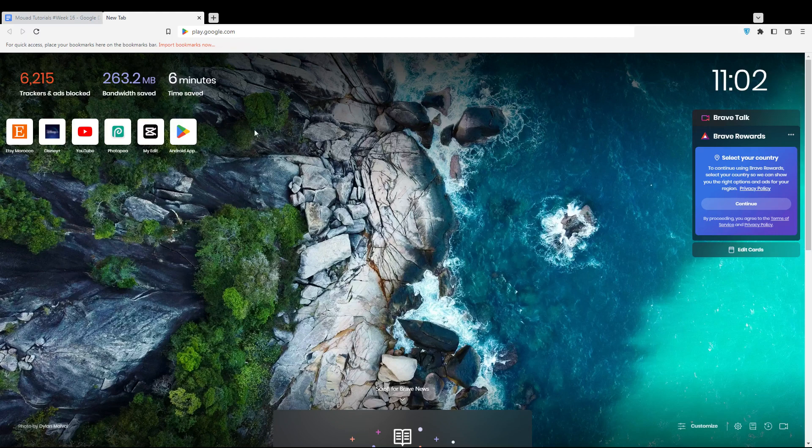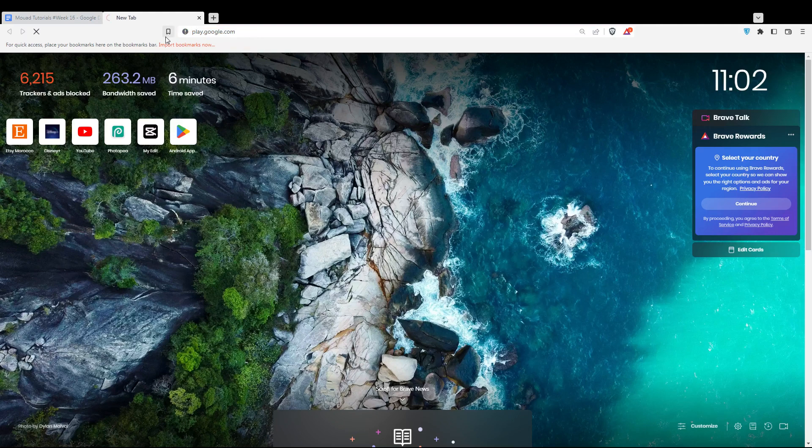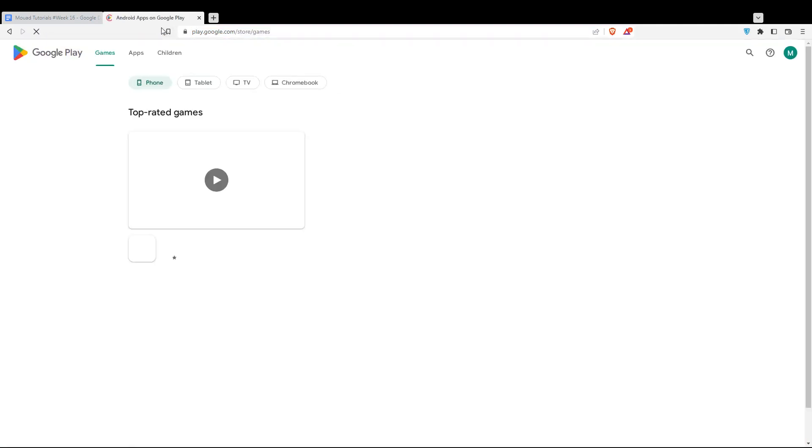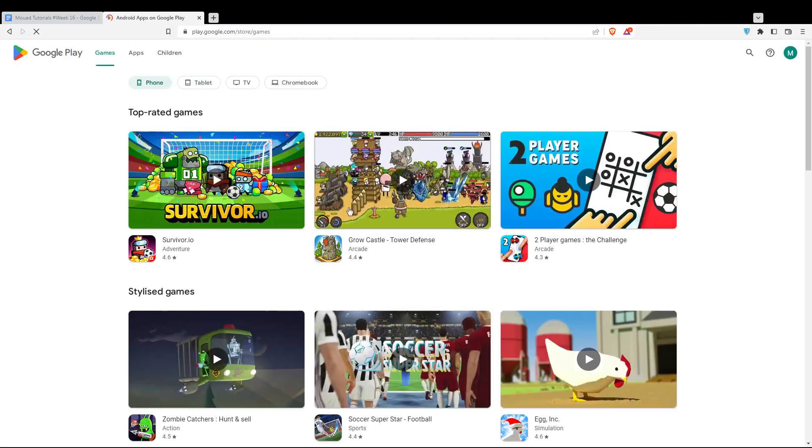Once you've opened your browser, go to the URL section and type play.google.com and hit the enter button. That will open this page for you.